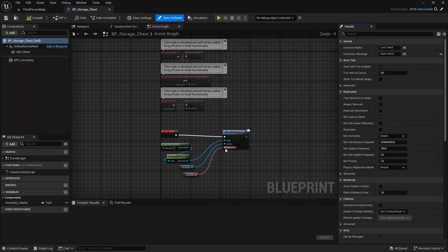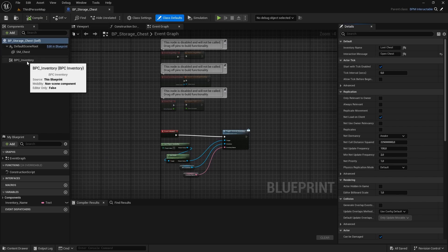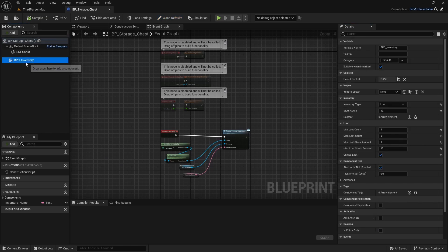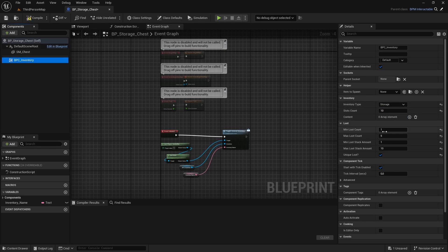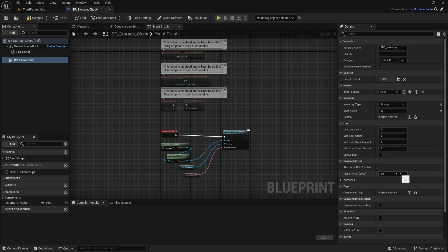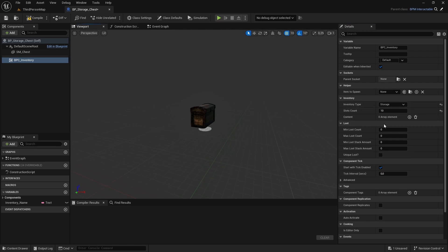Let's open this to change some values. First, go to the BPC Inventory Component — select it here — and in the Details panel we need to change the inventory type from Loot to Storage. I'll set the loot settings values to zero, zero, zero, and uncheck Unique Loot.